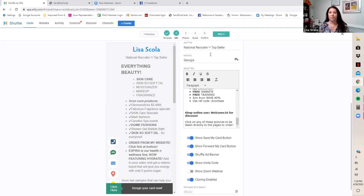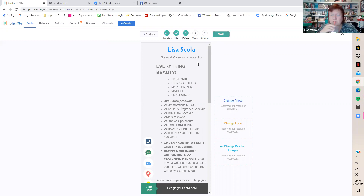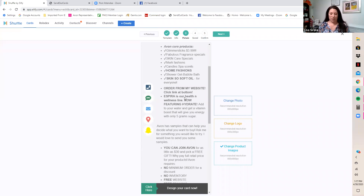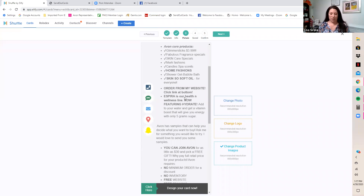The free joining with custom codes is now live — it's under Promotions on the website. Once you have your description information ready, keep your brochures open so you can type directly from them, or copy and paste. Then move on to pictures: change your photo, change your logo, and change your product images.